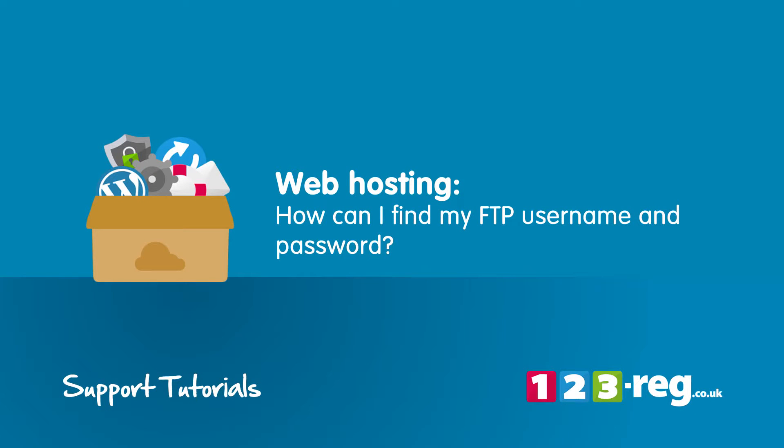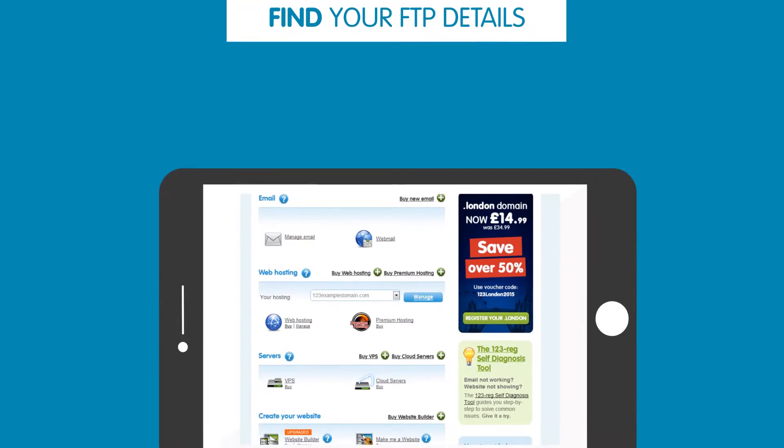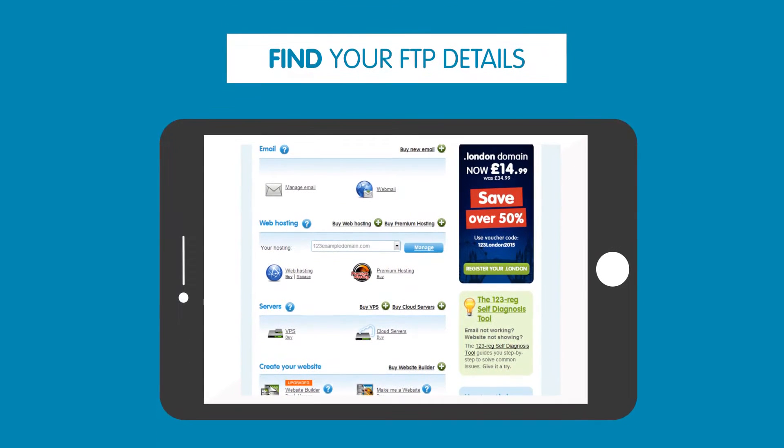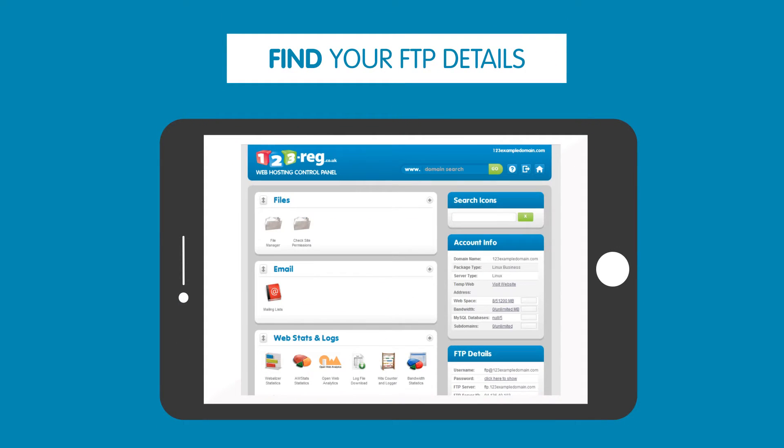How can I find my FTP username and password? In this video we'll show you where your FTP details are located in your web hosting control panel.